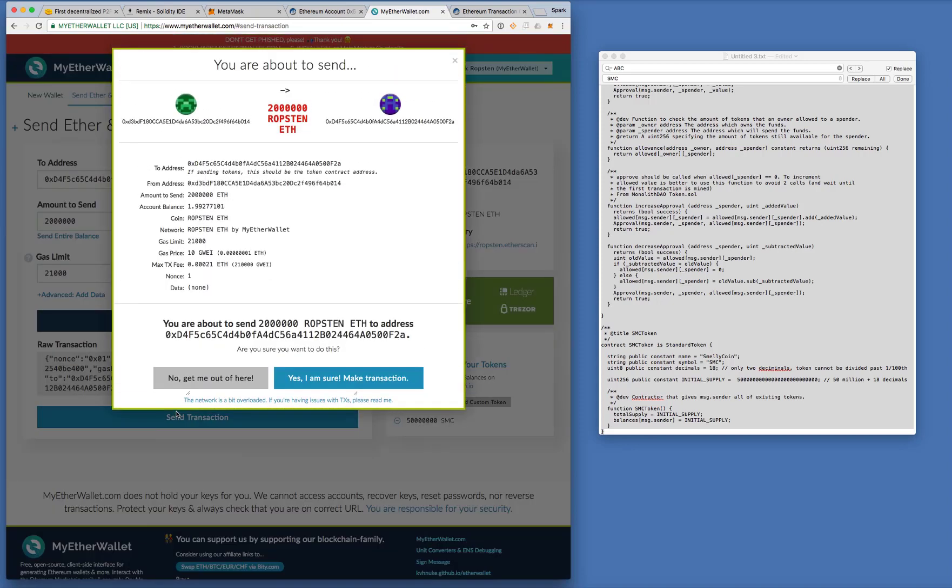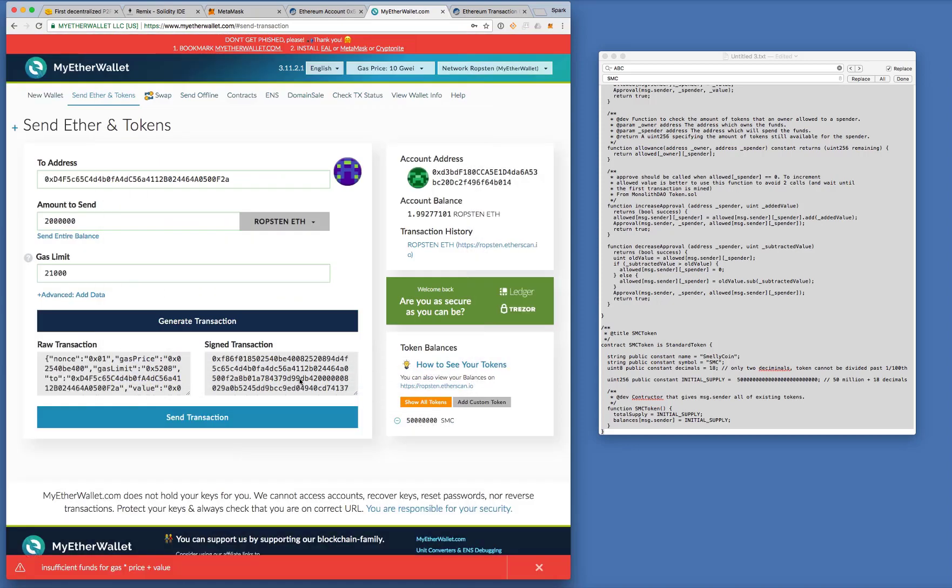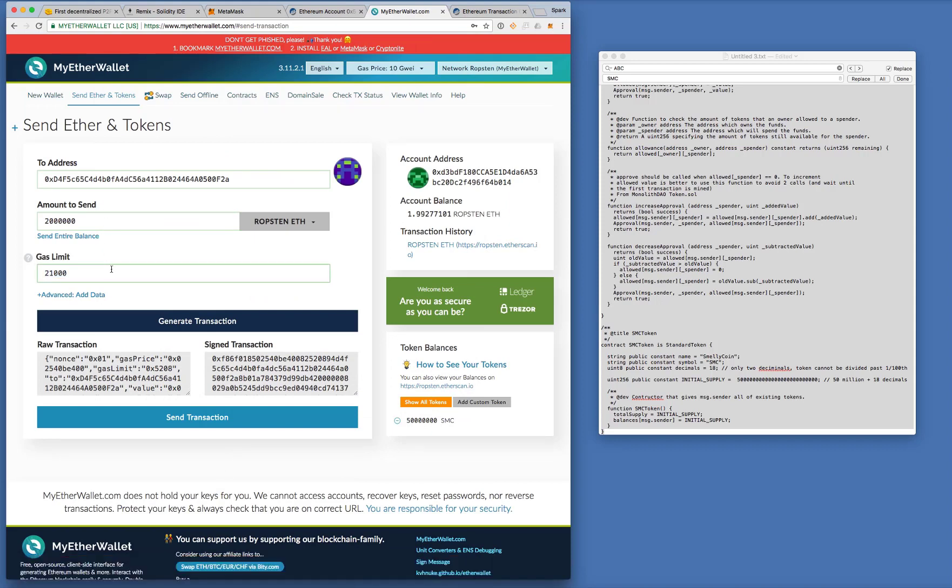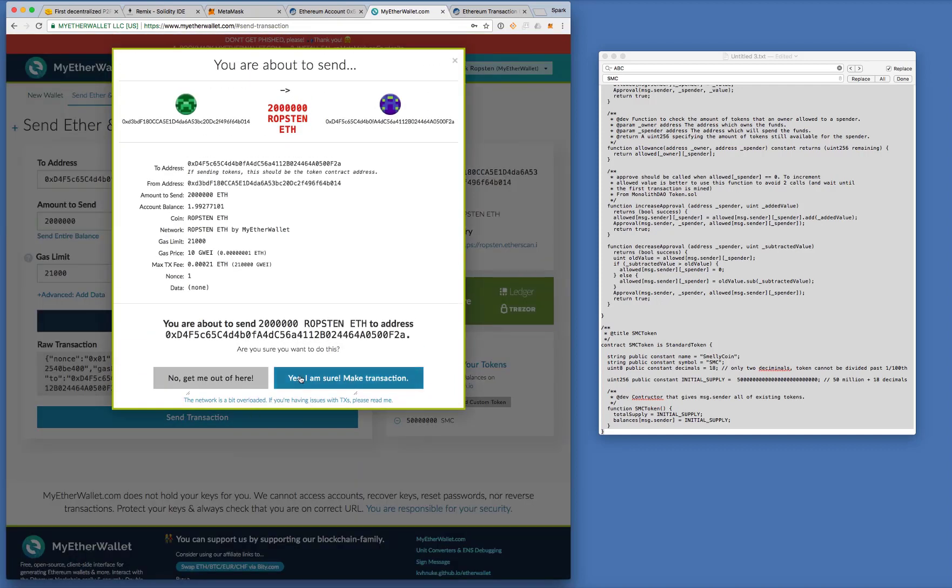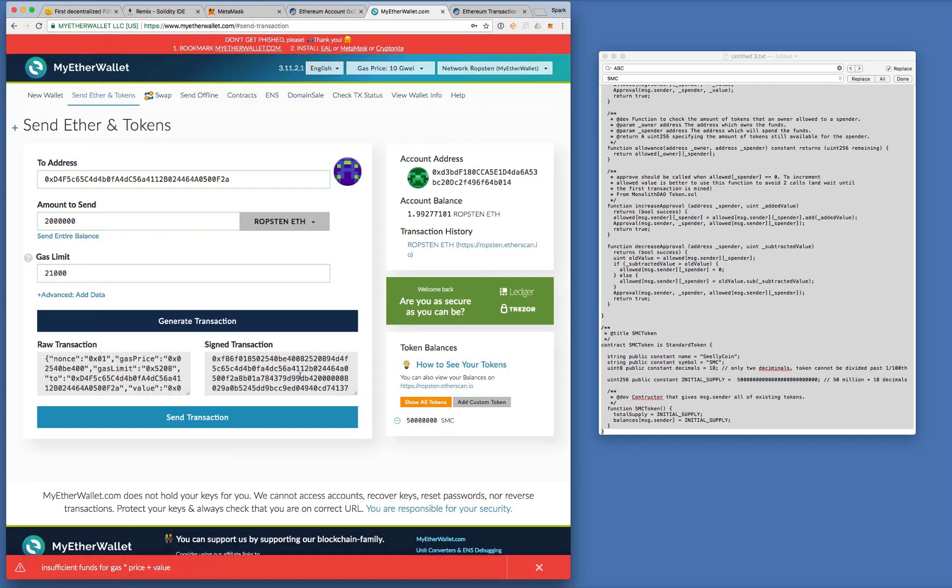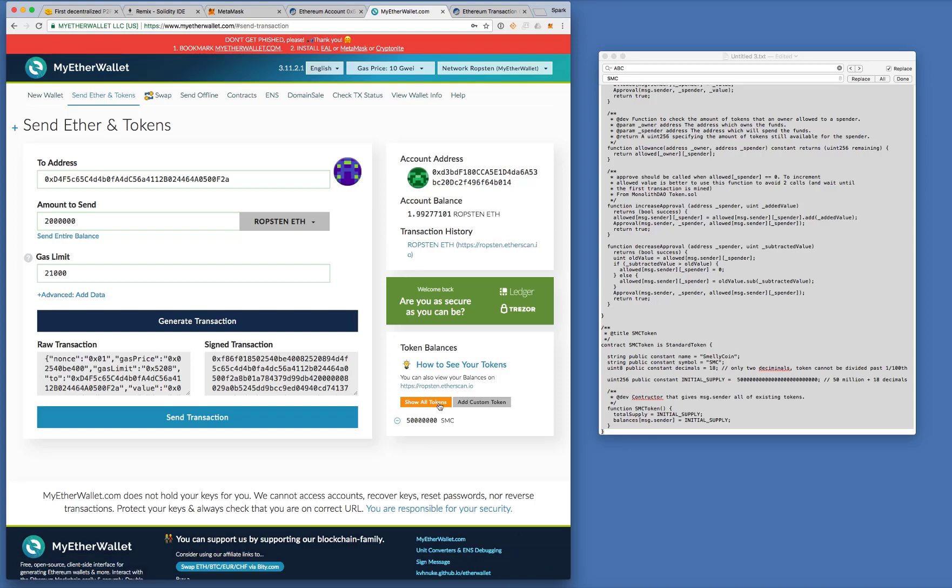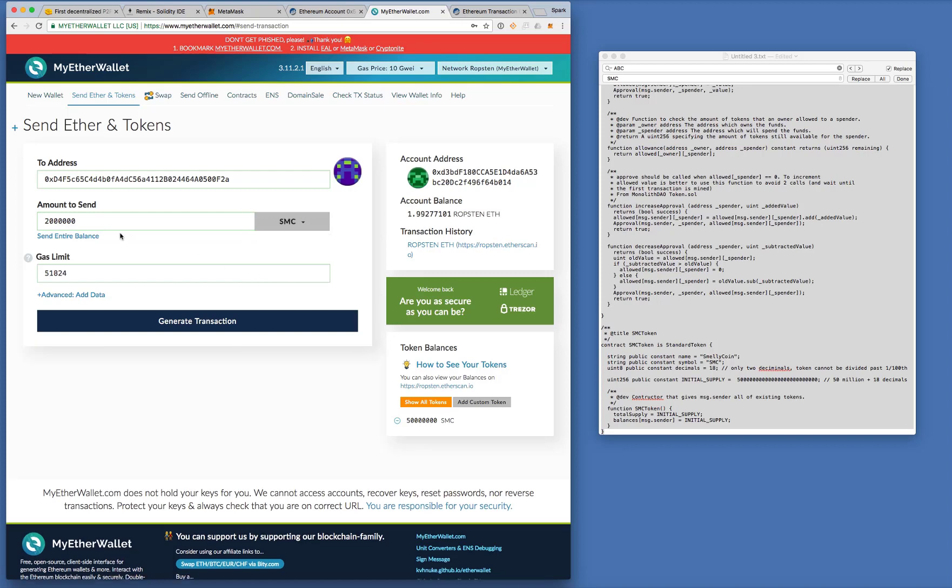Click send. Yes, I'm sure. Wait. Insufficient funds. Gas price value. Let's check. Let's try again. Oh. Sorry. It's, I forgot to chose SMC. Phew. Almost sent two million ETH to my friend. Yeah. So you got to be careful.